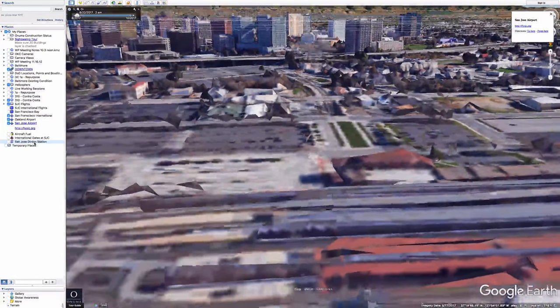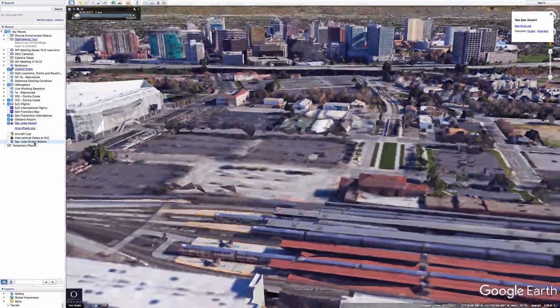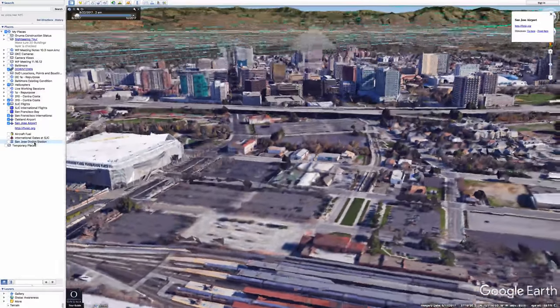This is the San Jose Diridon station, which is near downtown San Jose and supports Amtrak and Caltrain to get people to the San Jose Airport and the San Jose area.